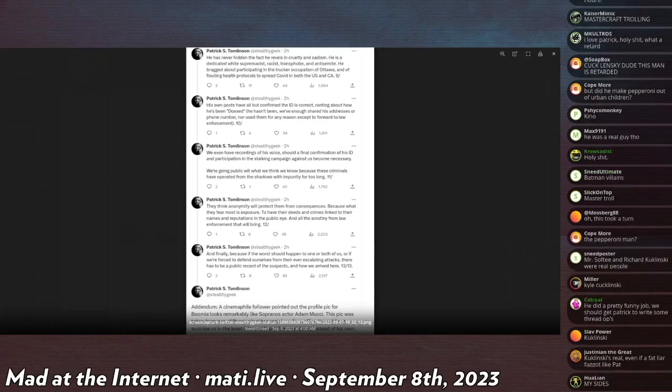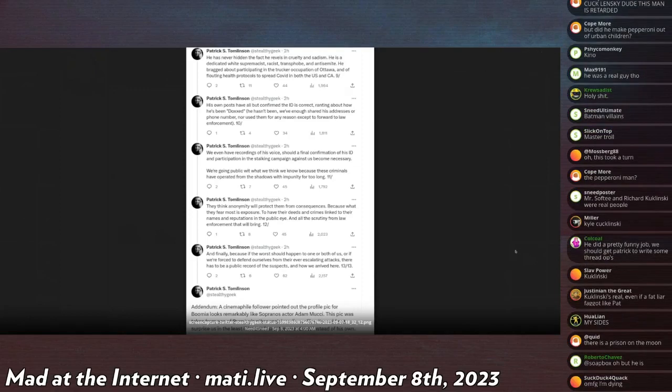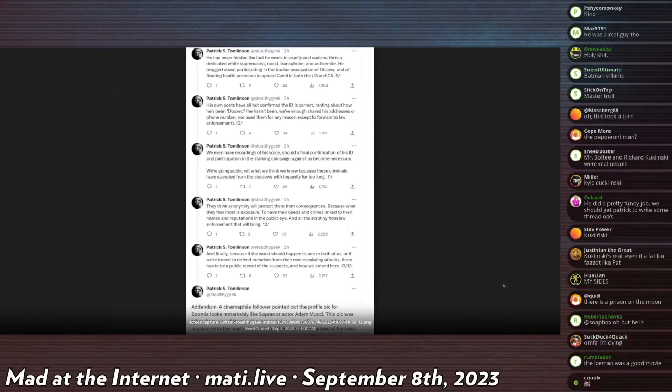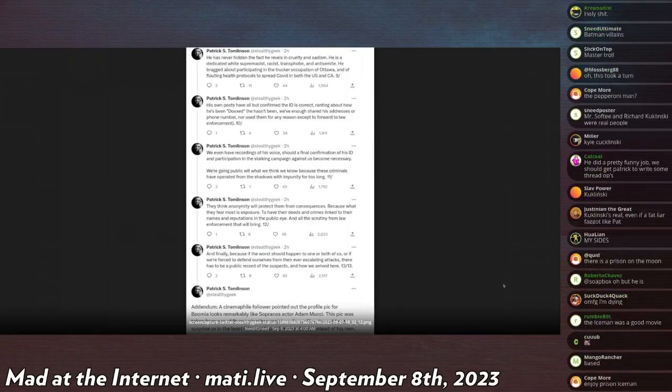He bragged about participating in the trucker occupation of Ottawa and flouting health protocols to spread COVID in both the U.S. and Canada. I love how he's going full Melissa: he's a Nazi, bigot, transphobe, anti-semite, and also three sentences dedicated to how he was an evil trucker that didn't want any more COVID restrictions. Wow, he really is a terrorist.